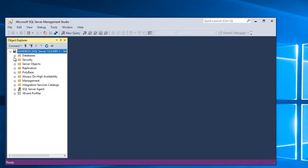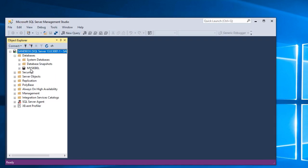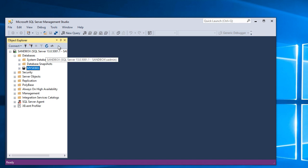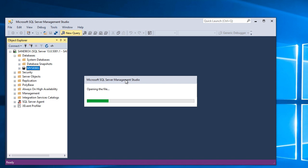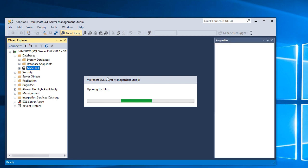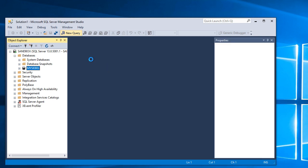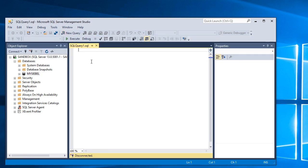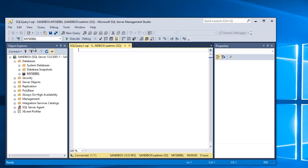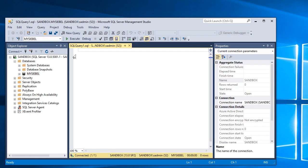This may also run for a while. So in the database mysiebel, I'll type exec SP_updatestats.